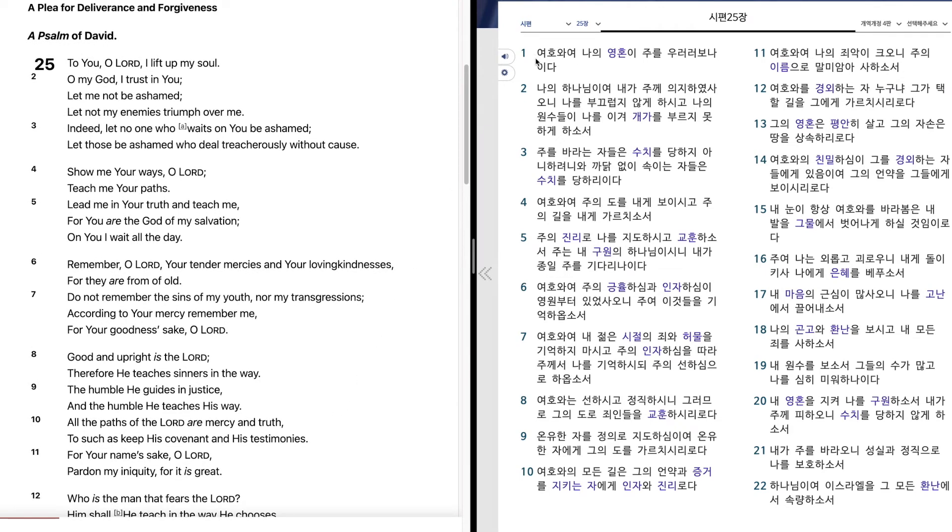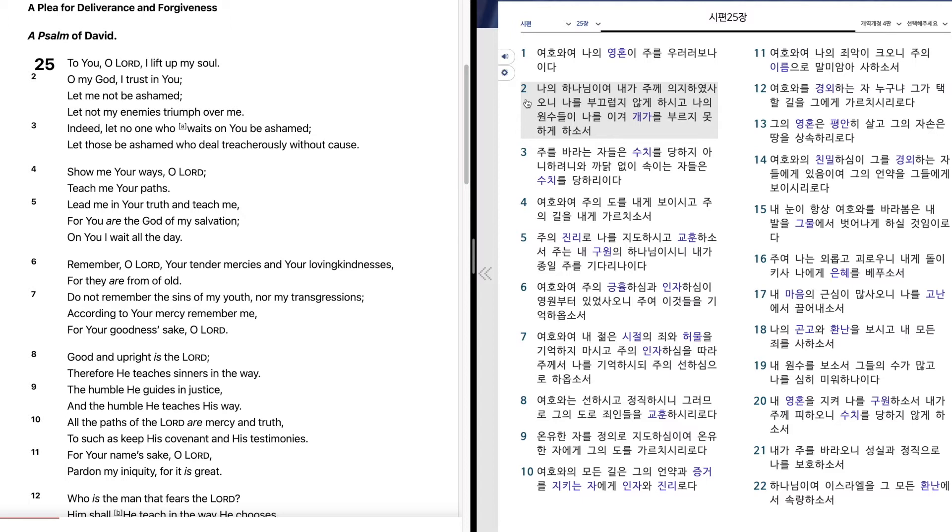시편 25편. 여호와여 나의 영혼이 주를 우러러 보나이다. 나의 하나님이여 내가 주께 의지하였사오니 나를 부끄럽게 아니하게 하시고